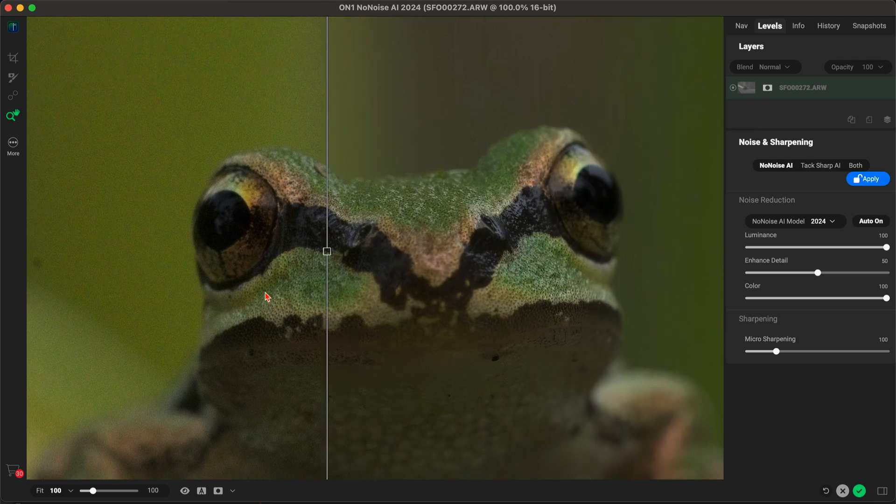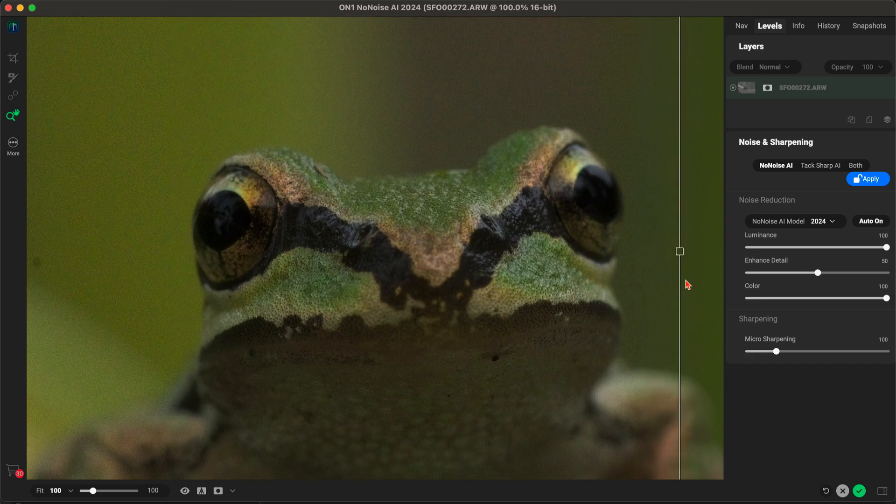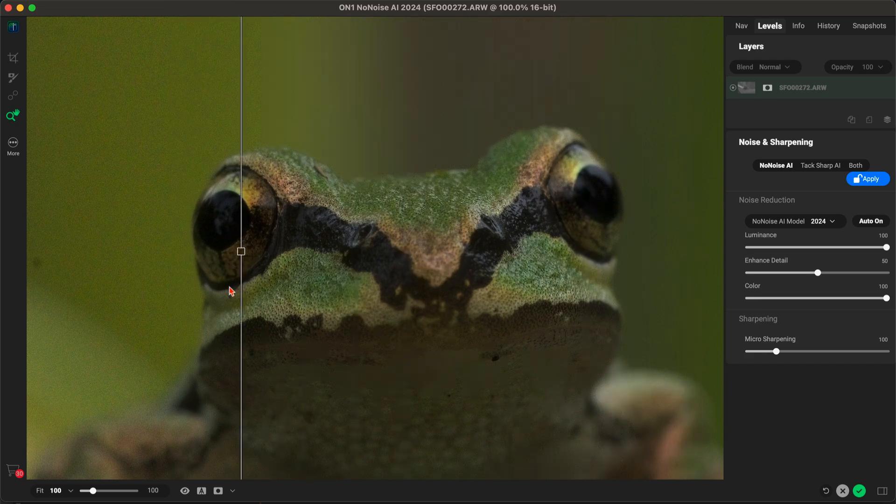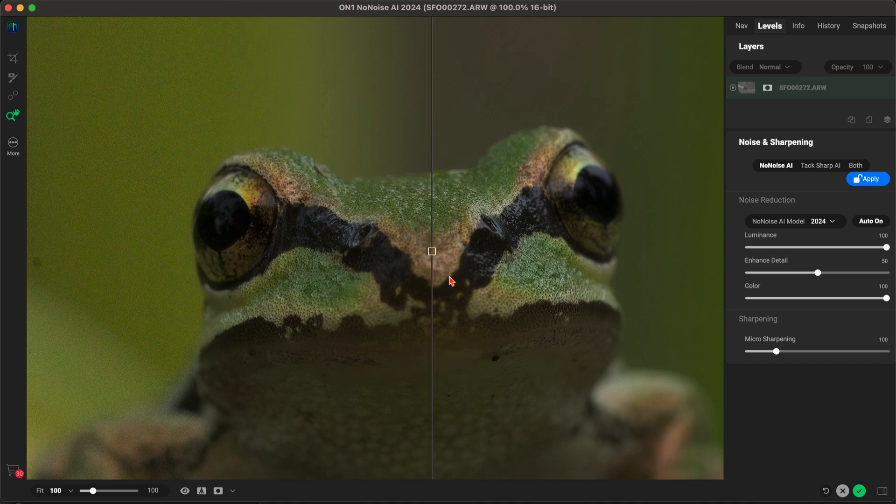The grain and noise is completely eliminated behind our subject and on its face, yet we have all of the detail and quality we were looking for when we captured the image.